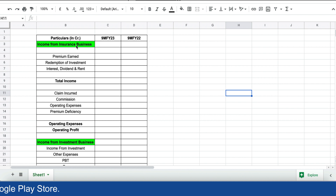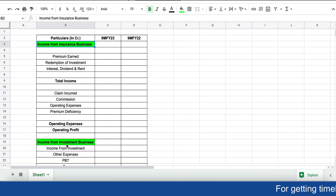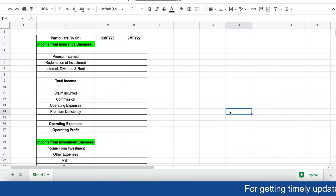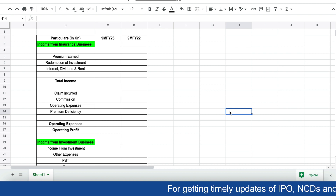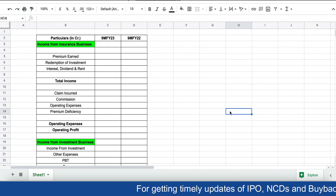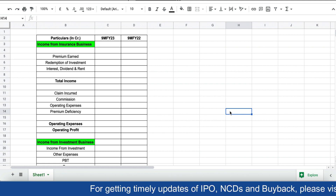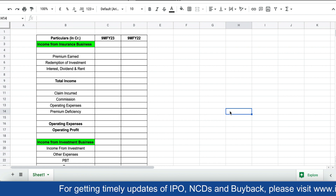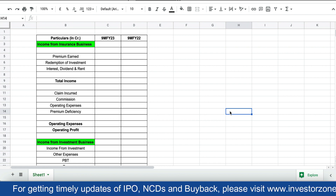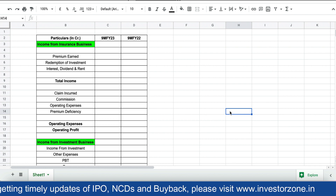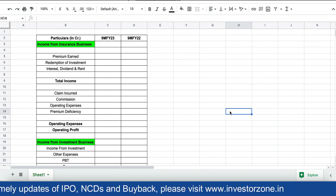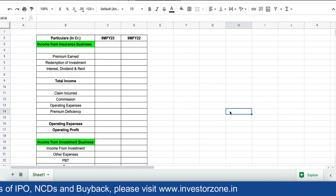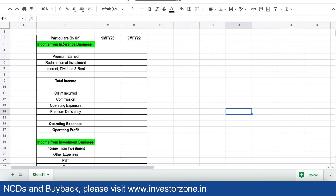As you can see in my Excel, I have highlighted two important businesses of any insurance company. First is the income from insurance business, second is the income from the investment business. When you start selling health insurance products in the market you get a premium — suppose you are selling a policy of 10,000 rupees as a premium and giving a risk cover of five lakhs. That 10,000 you are earning is your income from the insurance business.